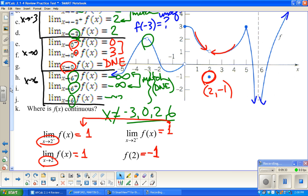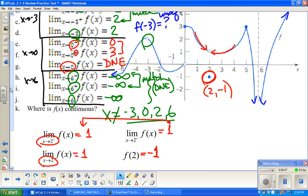That covers using graphs to evaluate limits. There will be one more video for this practice test, covering average rate of change, instantaneous rate of change, slope of the tangent line, equation of the tangent line, equation of the normal line, and related topics. Thanks for watching — this is Sanford with FlipMath.